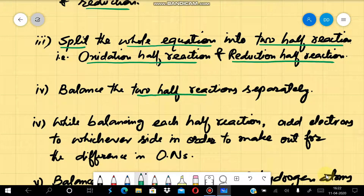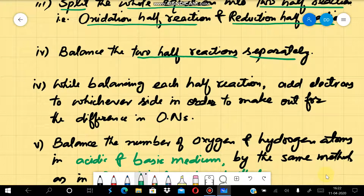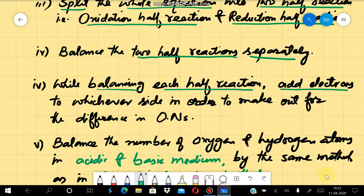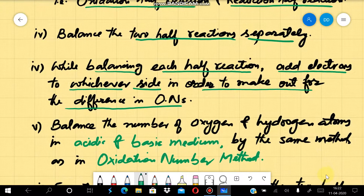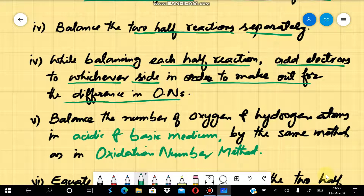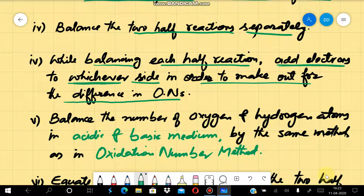Now we will balance these half reactions separately, using the same steps as in the Oxidation Number method. While balancing each half reaction, we will add electrons to whichever side is needed in order to account for the difference in oxidation number. This will be determined according to whether it is the oxidation half or the reduction half.